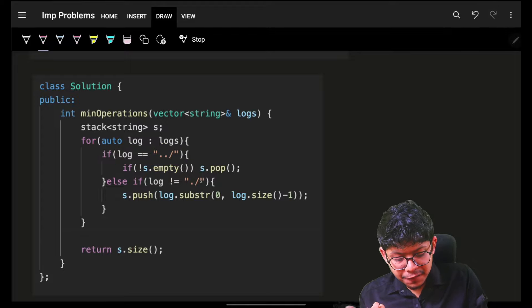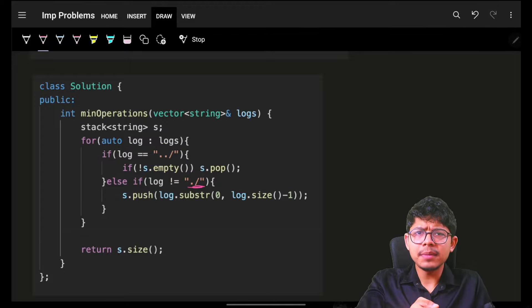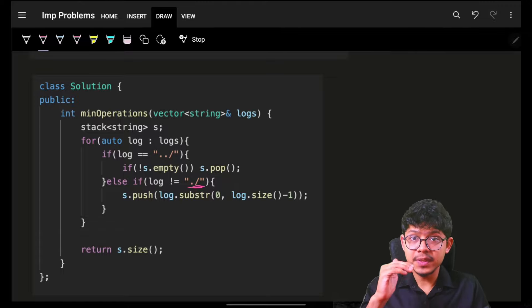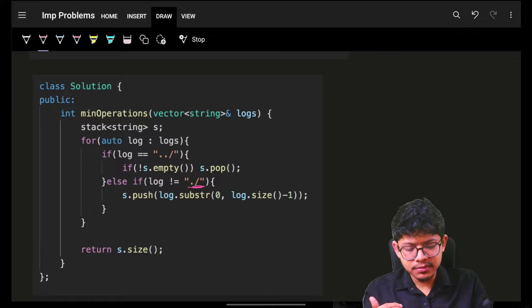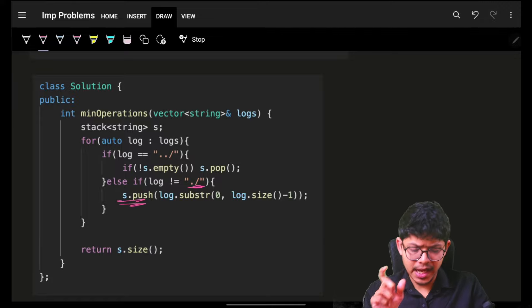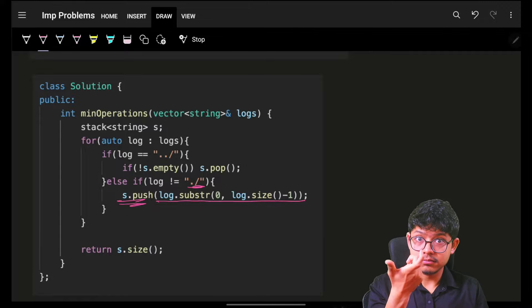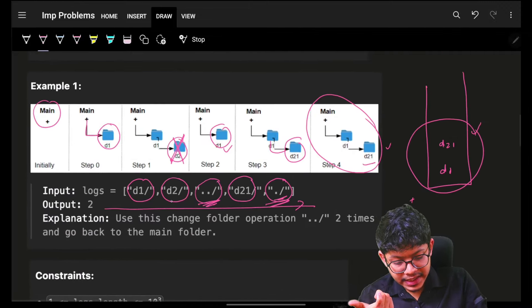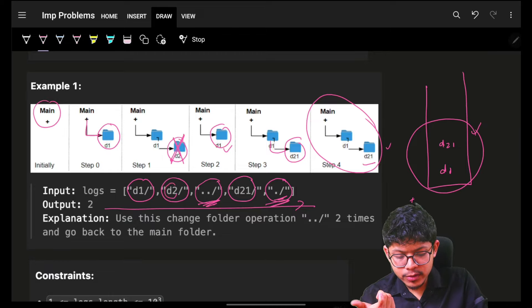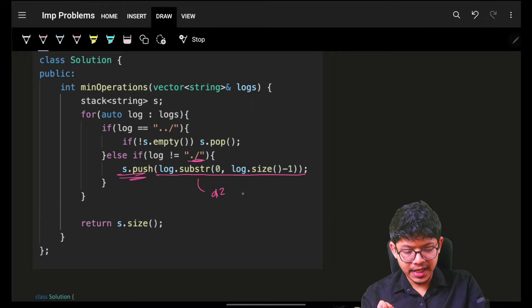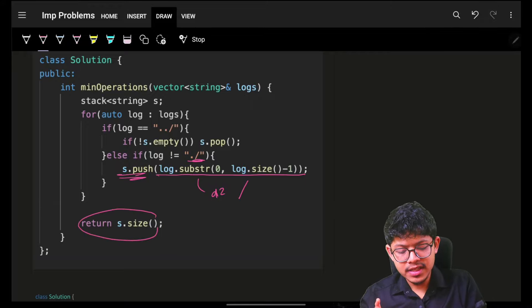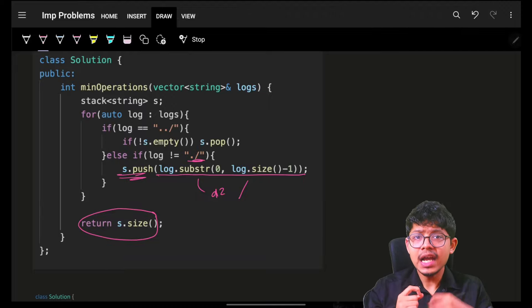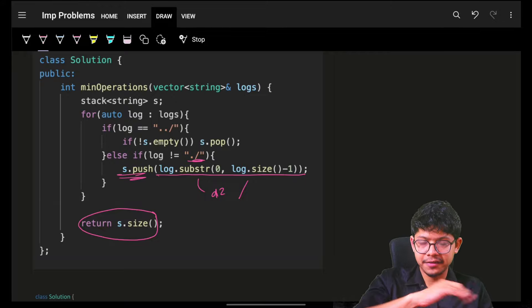If this is a dot slash, you remain there itself. But if it is not dot slash, the other condition is you have added something. If you've added something, then simply push that in your current stack. I pushed the specific folder name itself. The operation was d2 slash, so the folder name is only d2. I pushed only d2 and discarded the slash. Ultimately, I return the size of my stack, which says how many operations are needed to come back to my main folder or how deep I am.